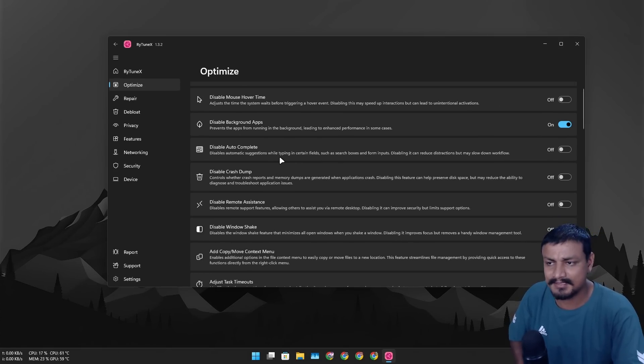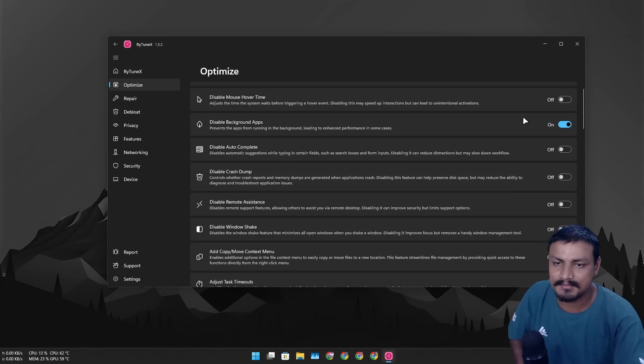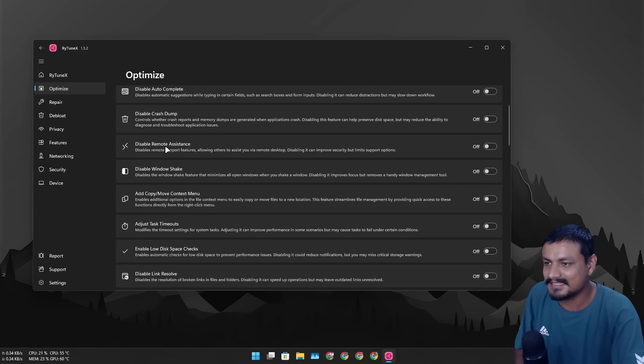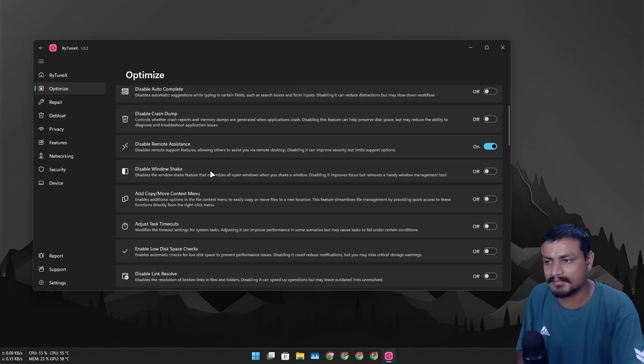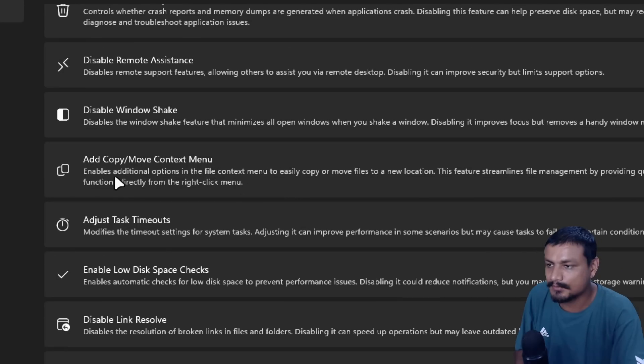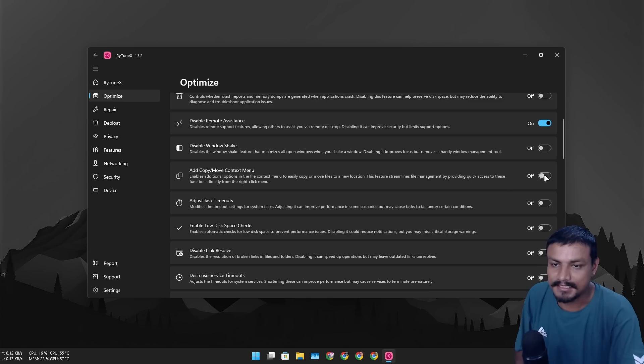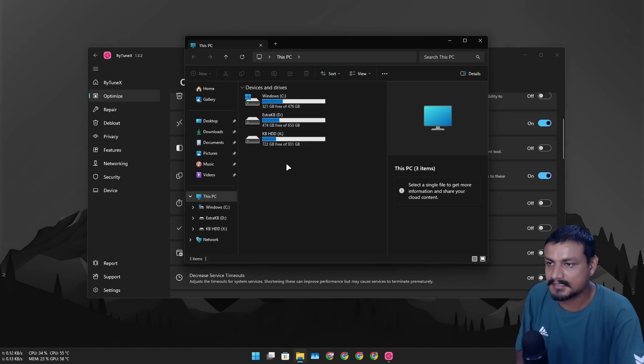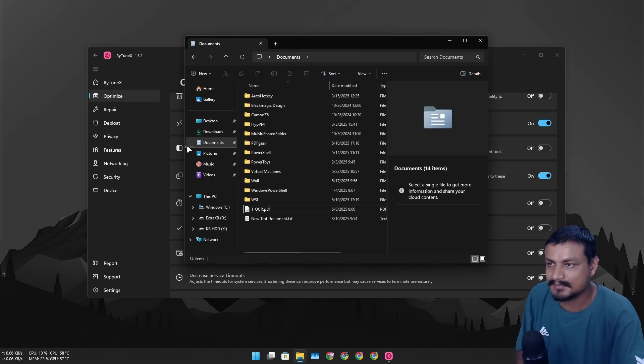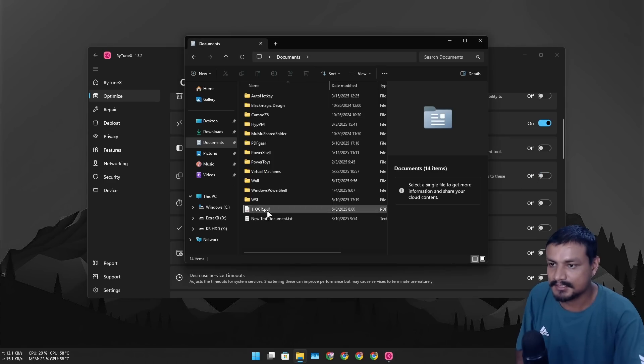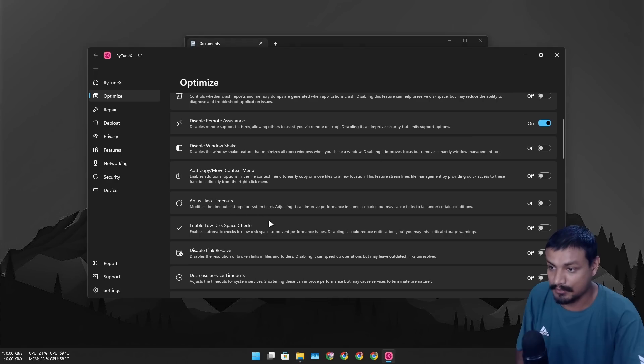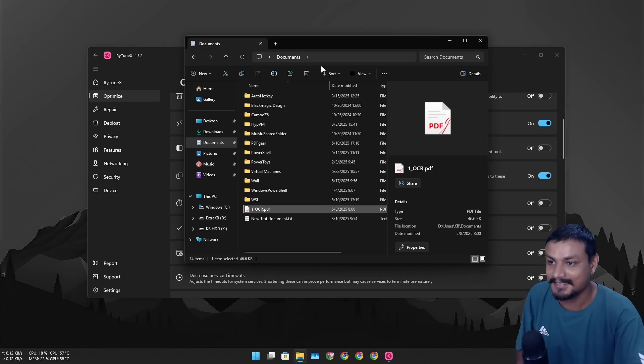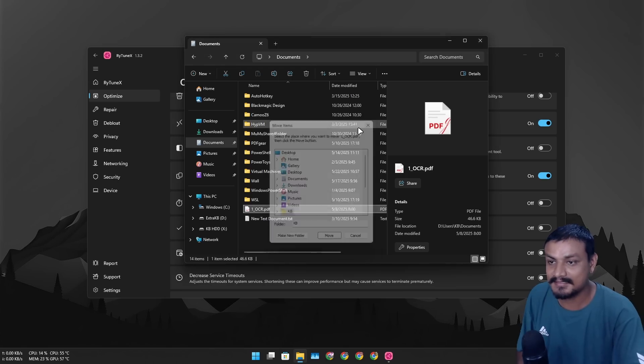You can simply turn this on. Disable remote assistance, yeah just disable it if you don't use it. I don't use it that much so just disable it. Oh okay, this is cool, enable additional options in file context menu. Let's actually enable this and let's see, let's test this out. Oh okay, copy to, move to. I think this is what this added. So let's actually disable it and let's check this. Yeah, that's useful, okay let's enable it actually.